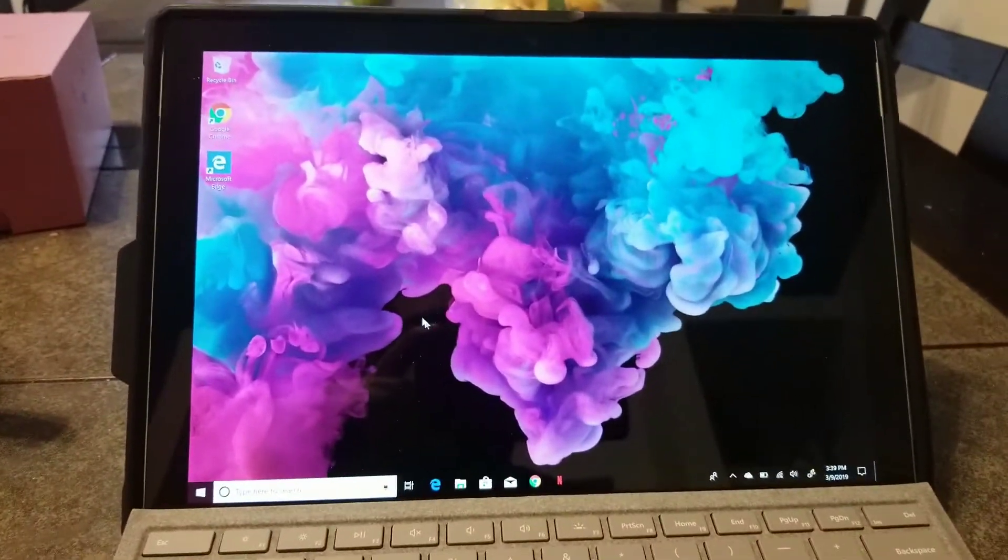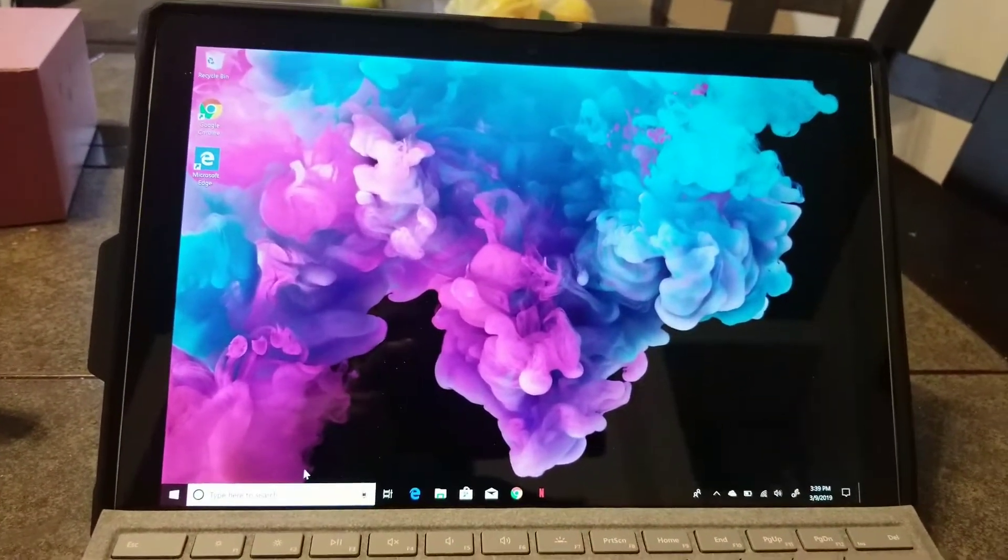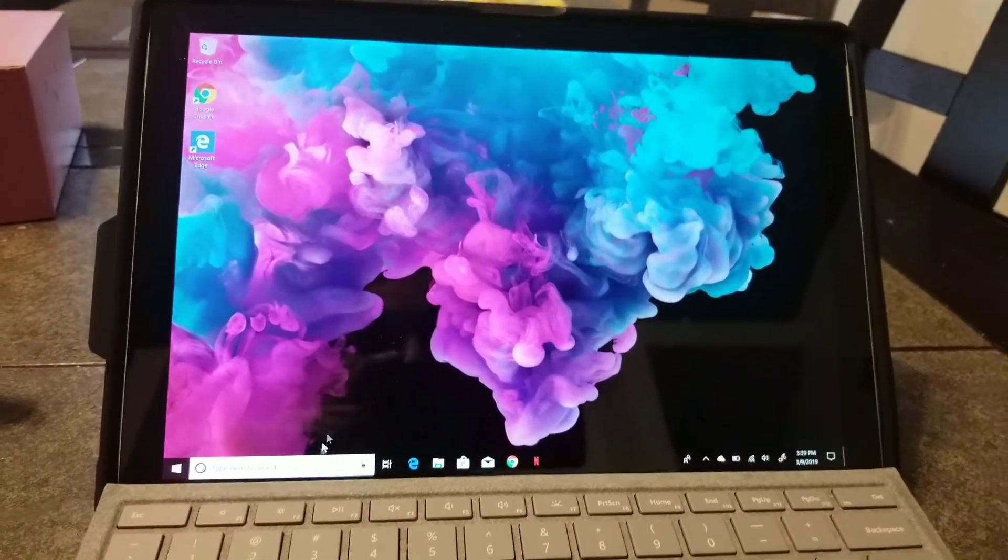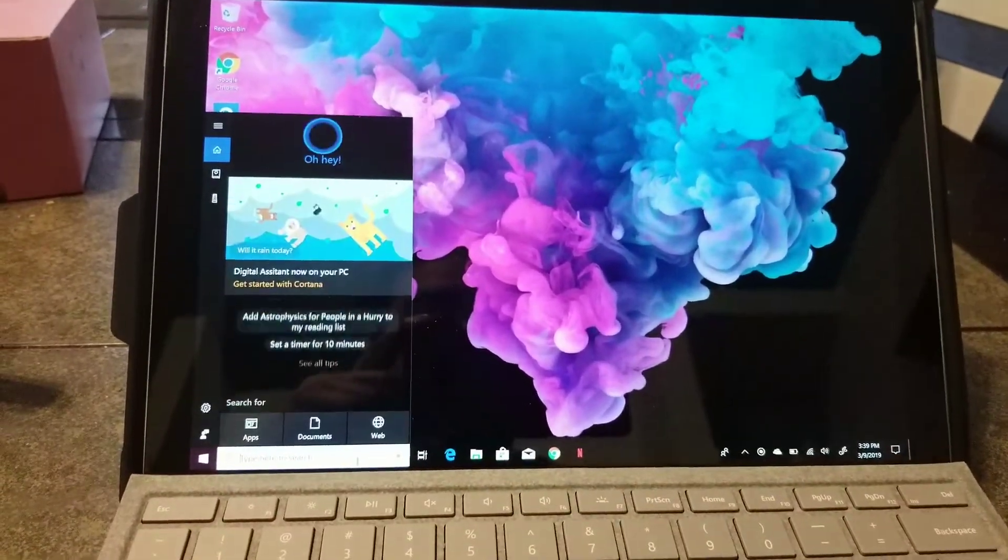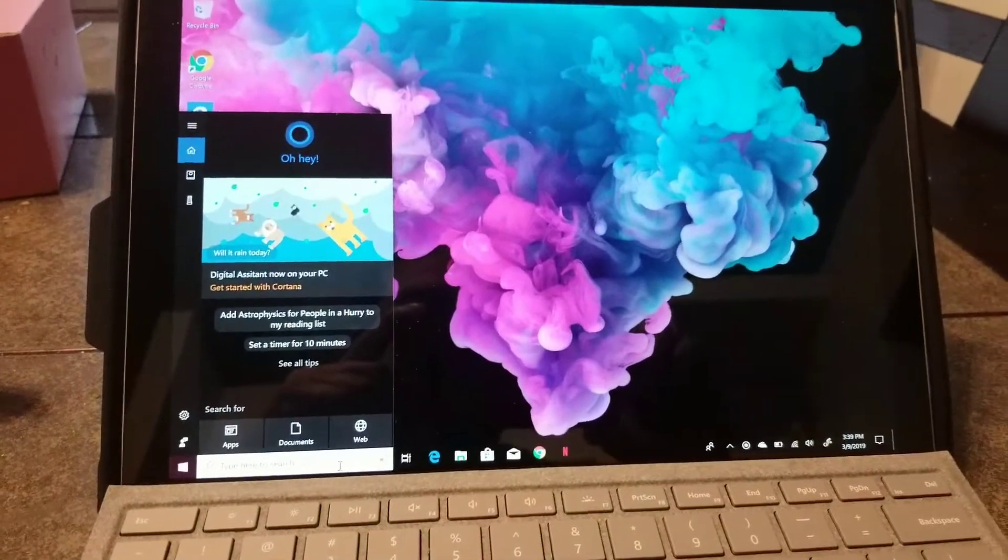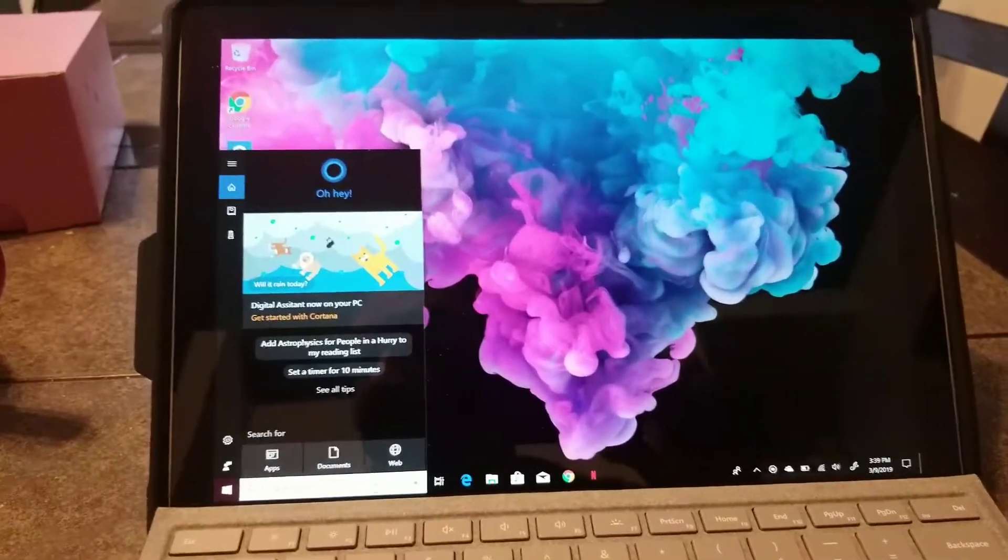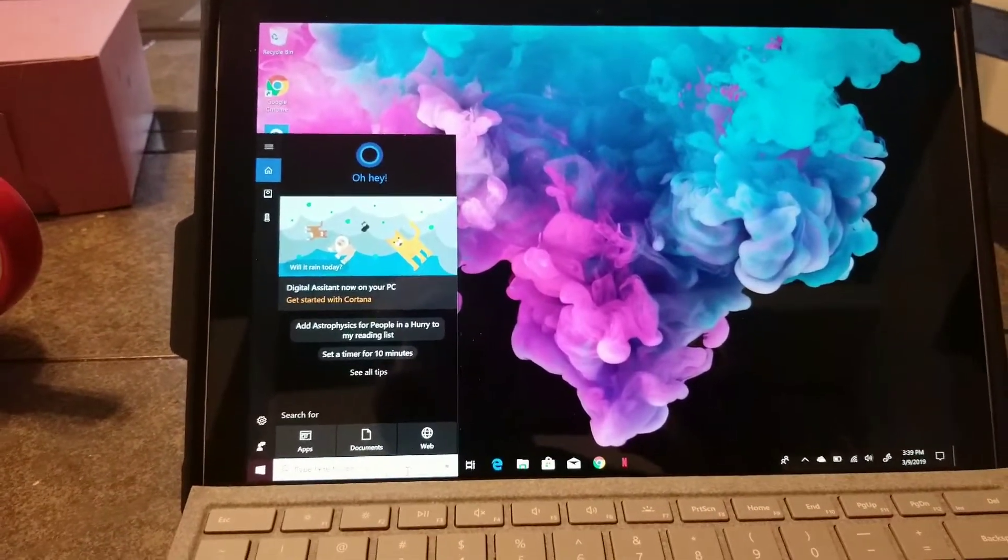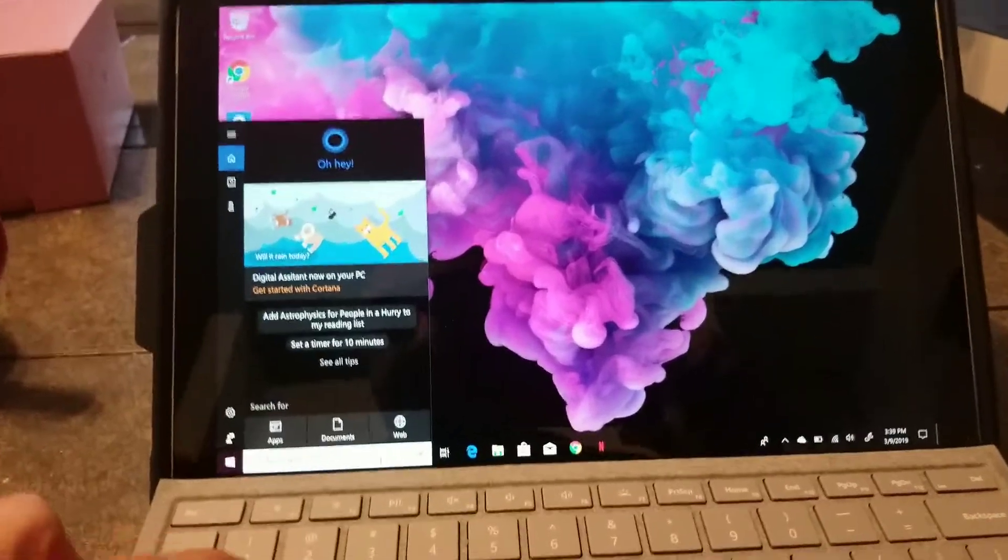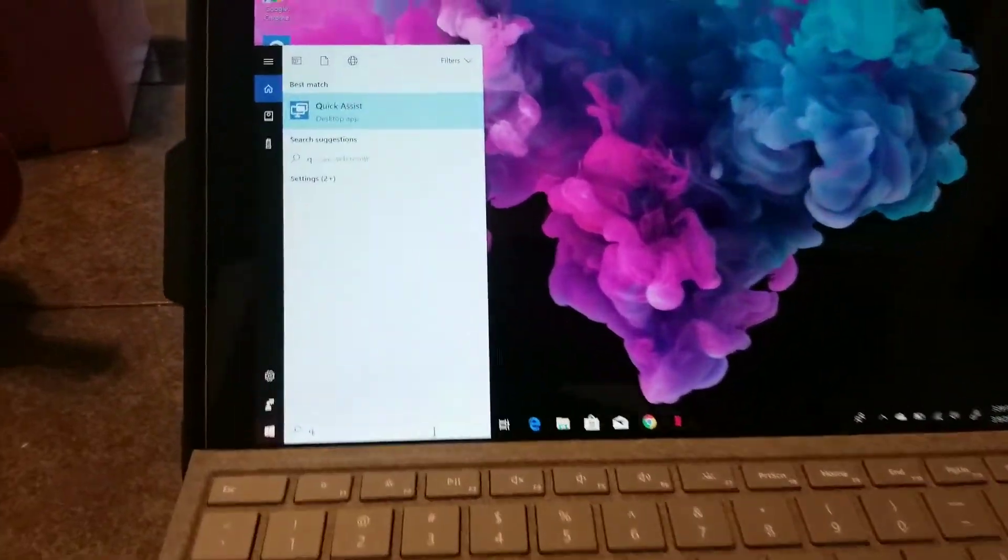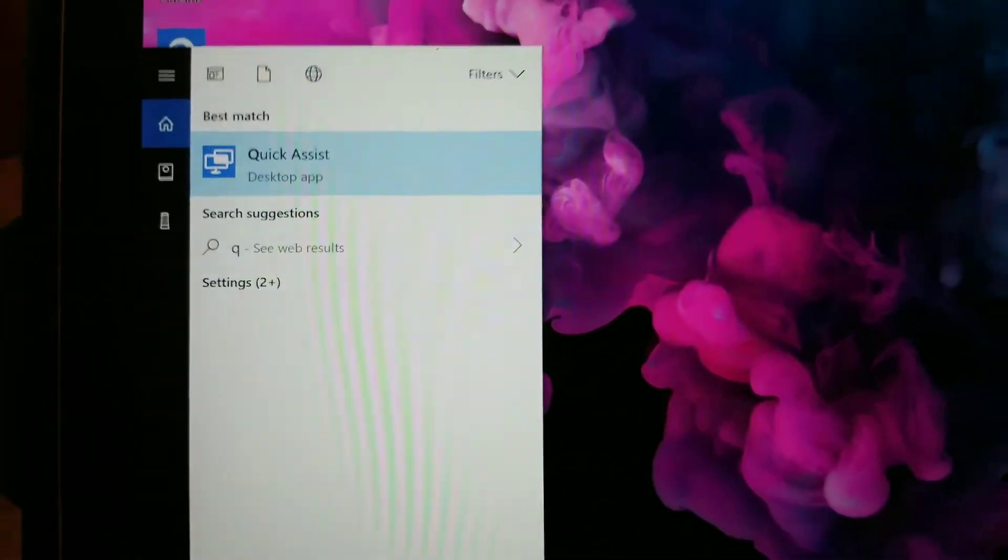Quick Assist - you're allowing somebody to have access to your computer so they can show you how. So you can type in Quick Assist, see, and Quick Assist right there.